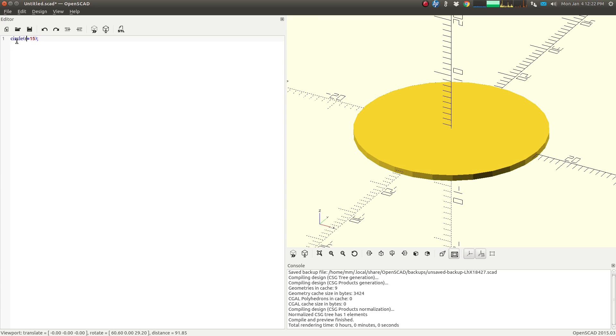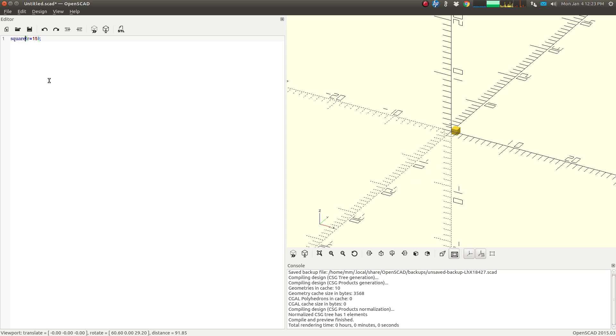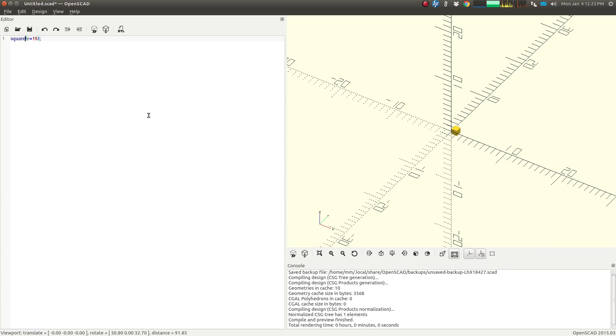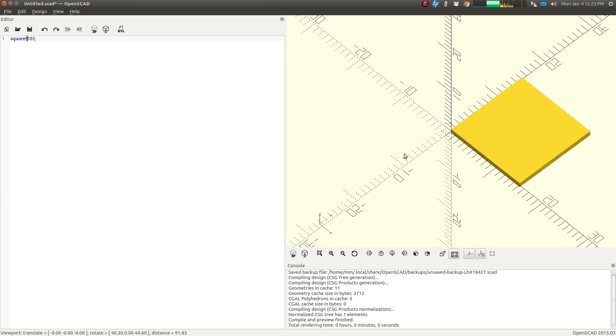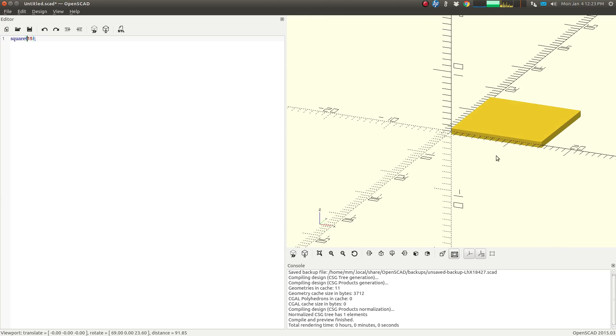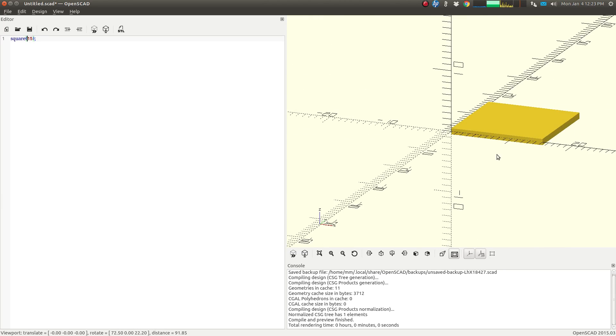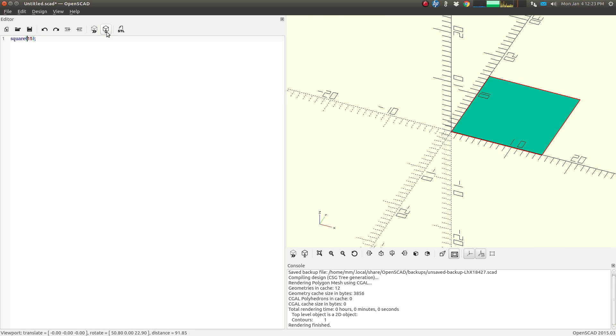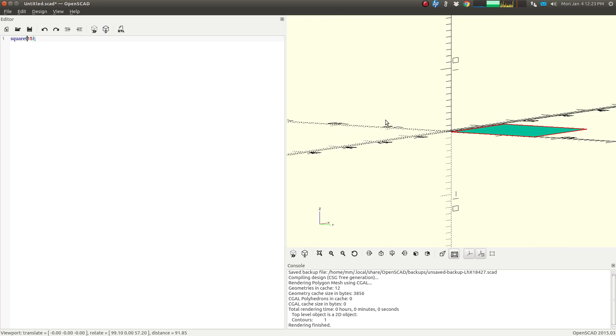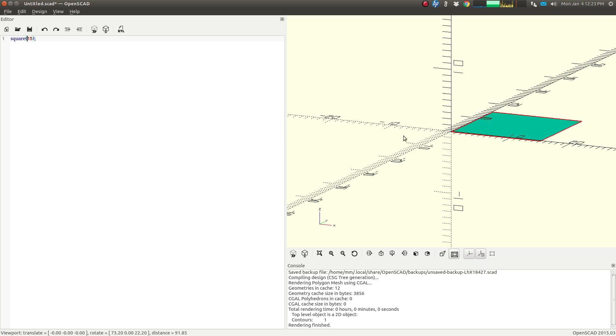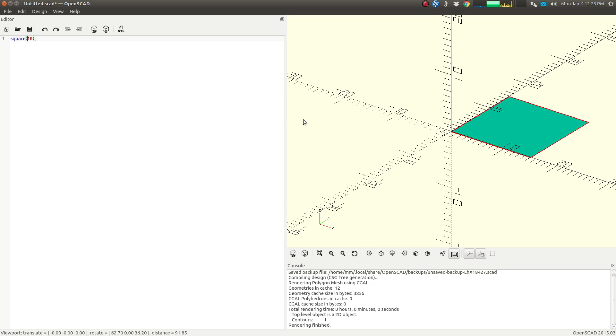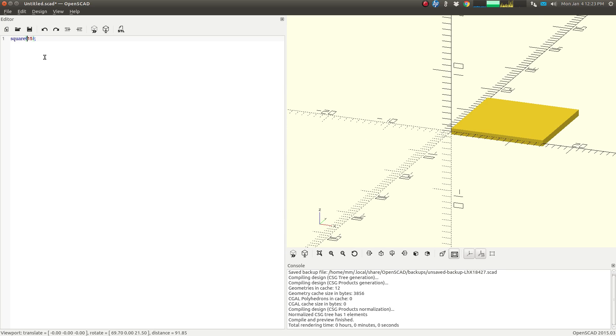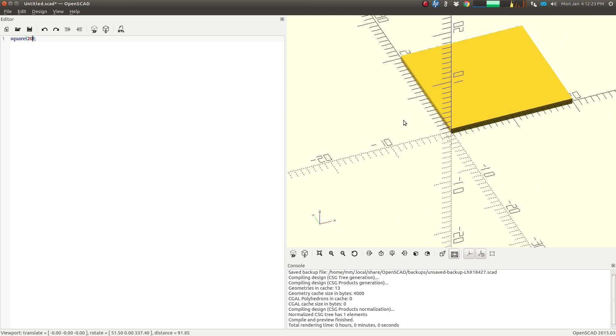We can do the same thing with a square. So if we change the word circle to square, now we have a square. Looks pretty small. Now the problem is squares don't have a radius. So when you take this out, there we go, now we have our square. Again, it looks like it's just barely three-dimensional, but if we fully render it with F6 or pressing this button here, you can see that it is flat. Go back to our preview mode. We can change the number here, 15, 20, and so on.